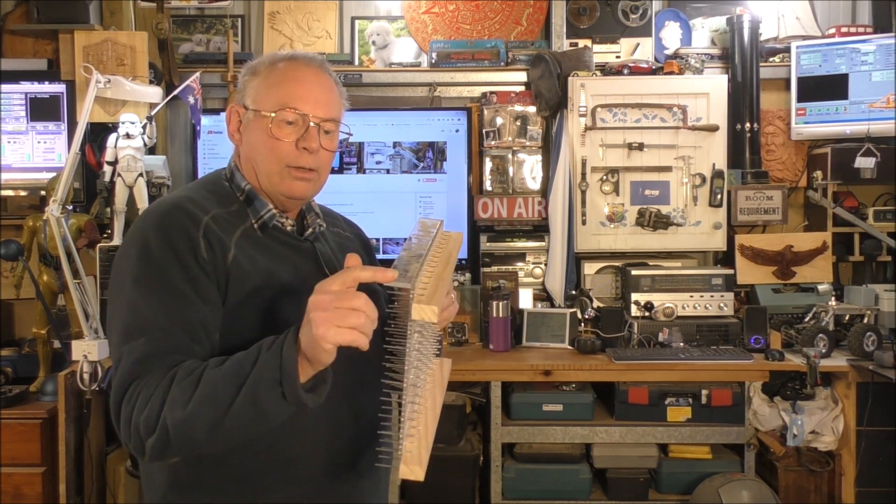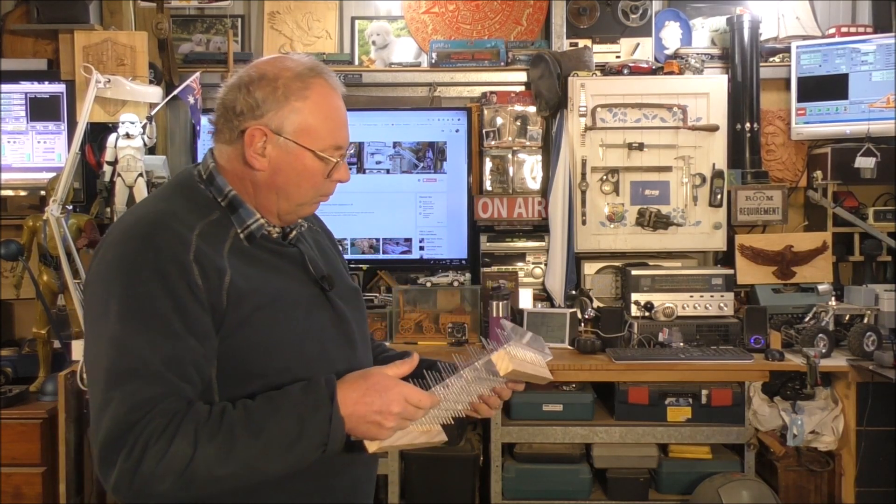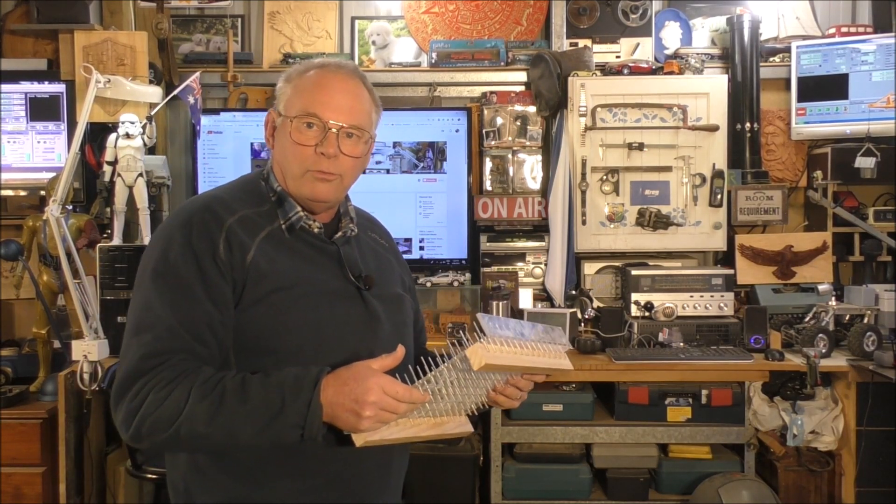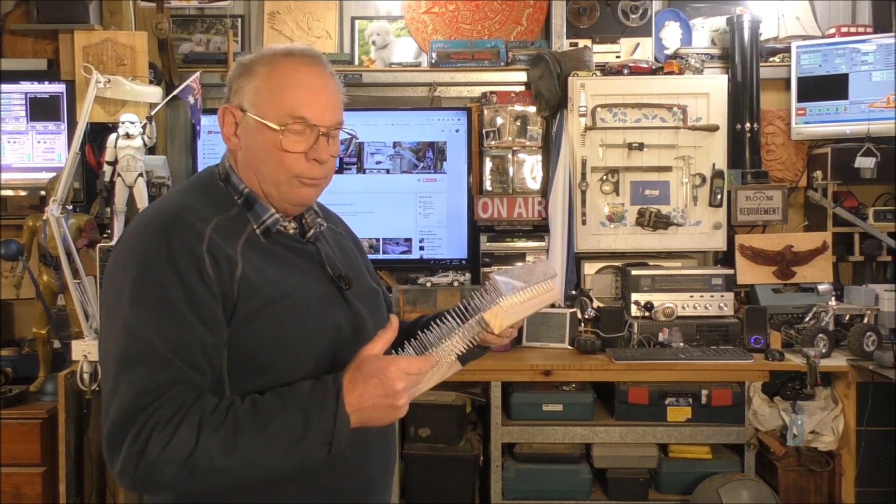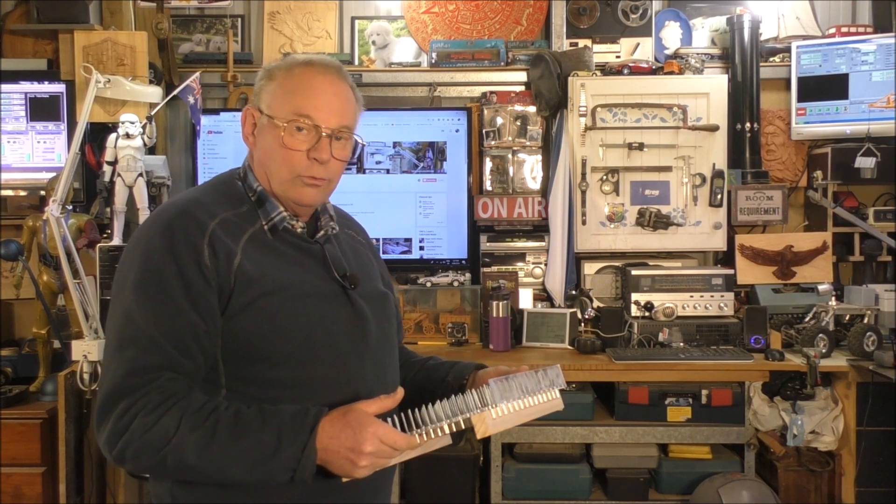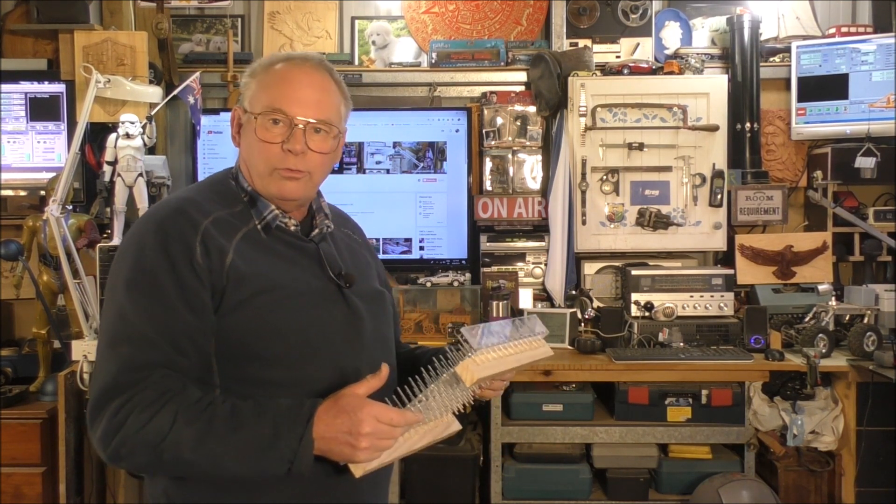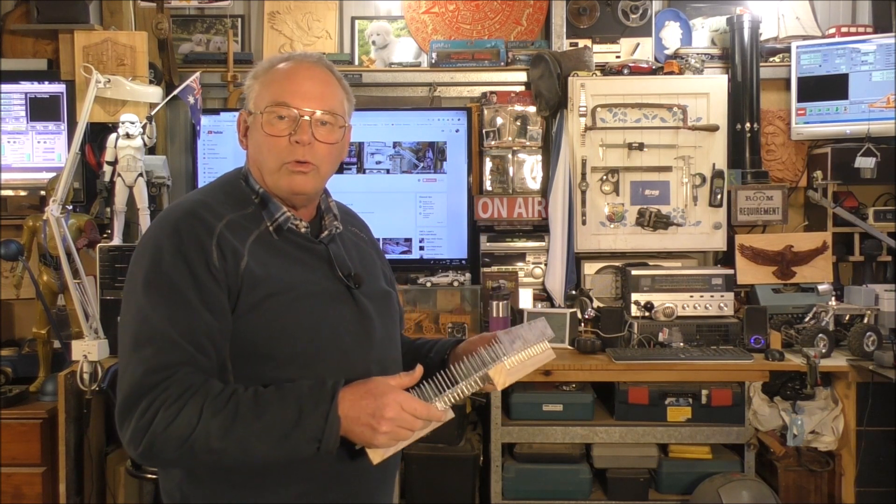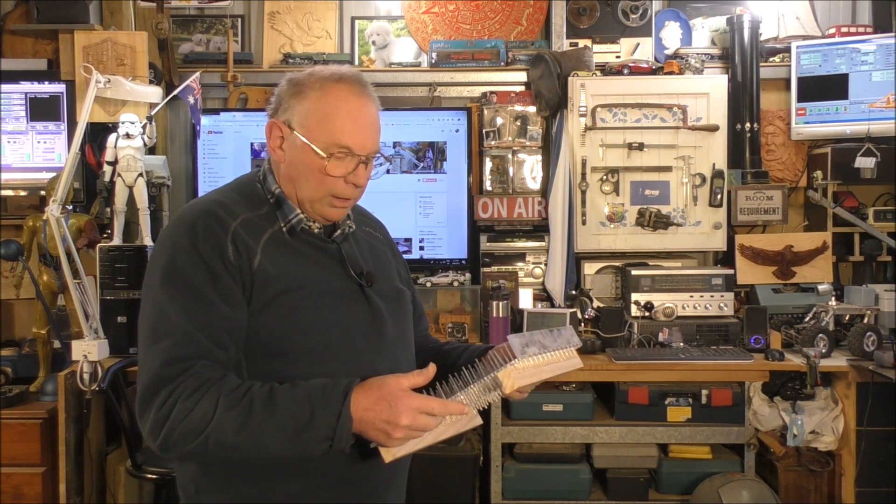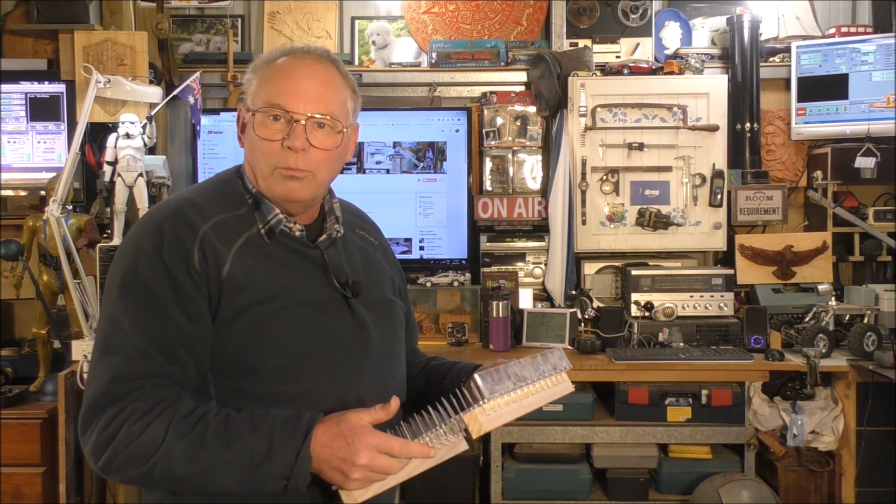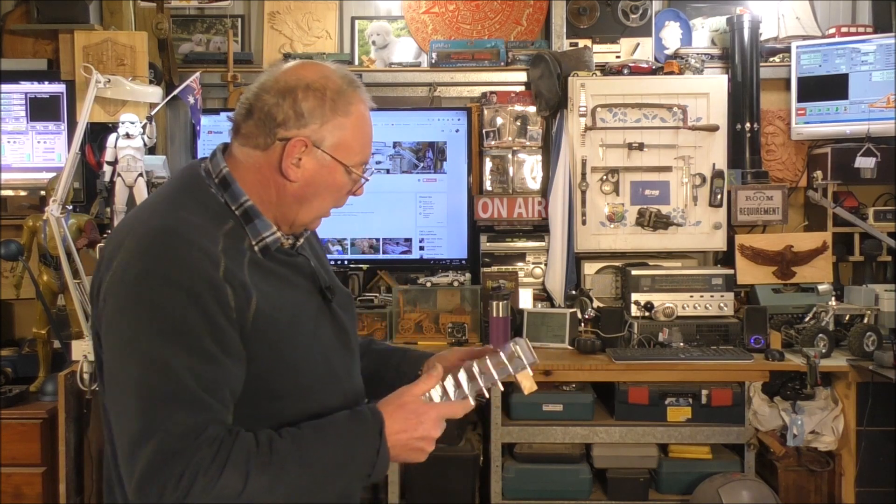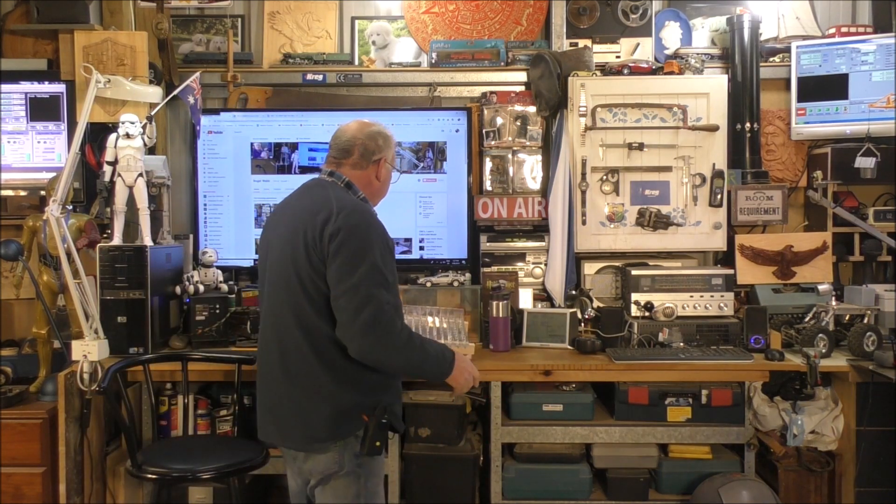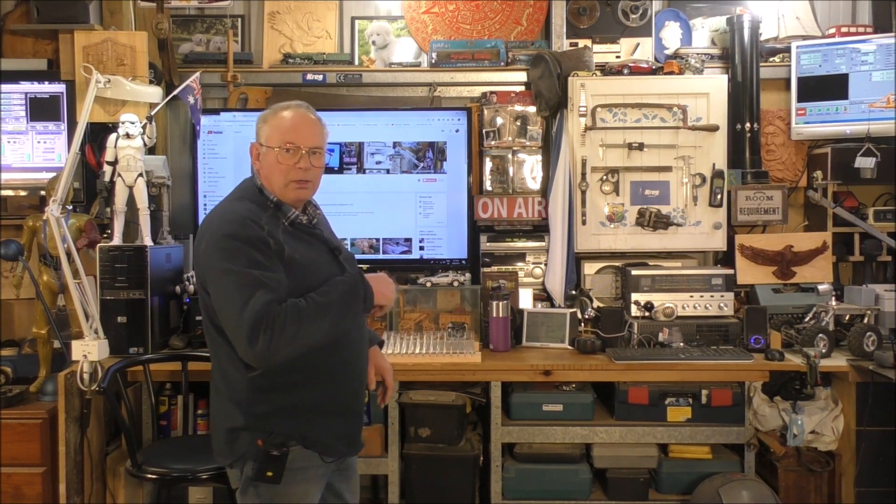The full set of drawings for this is on Patreon, so if you were interested in building one yourself and you want the drawings, go along to Patreon and you can download them from there. I'll just bring you in a bit closer to the screen.